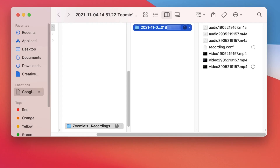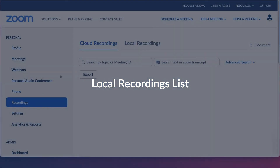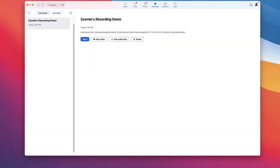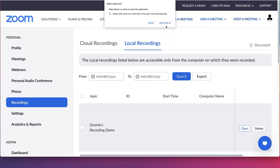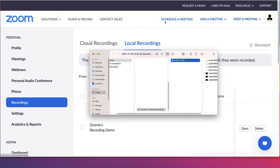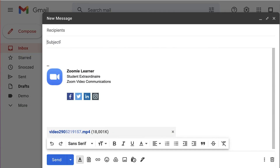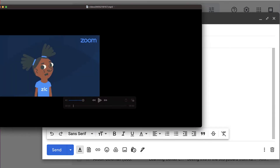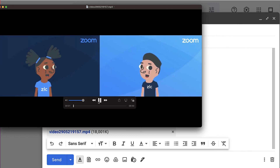Depending on your recording settings, you may see a video file, audio file, or both. A listing of your local recordings can be found in your Zoom web portal — click Recordings, then the Local tab — and in the Zoom desktop client, click Meetings, then Recordings. Note that this is only a record of previous activity. Locally recorded files can only be accessed from the computer on which they were recorded. Locally recorded files can be shared as an attachment, uploaded to a file sharing service, or uploaded to a video streaming service for others to see.